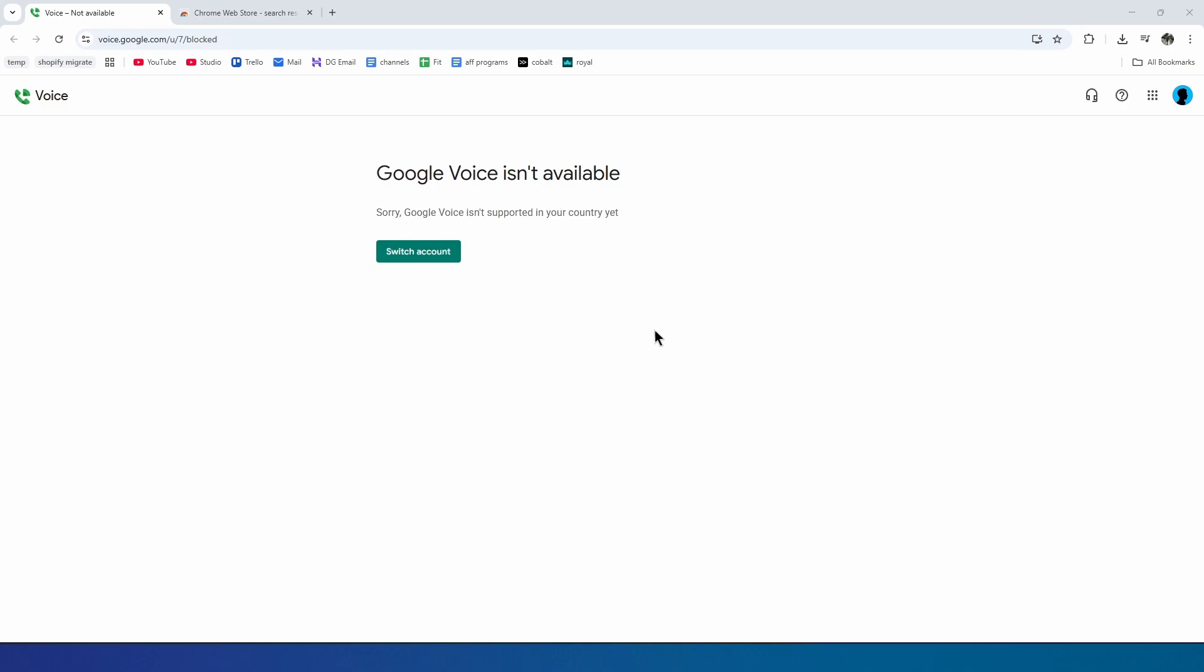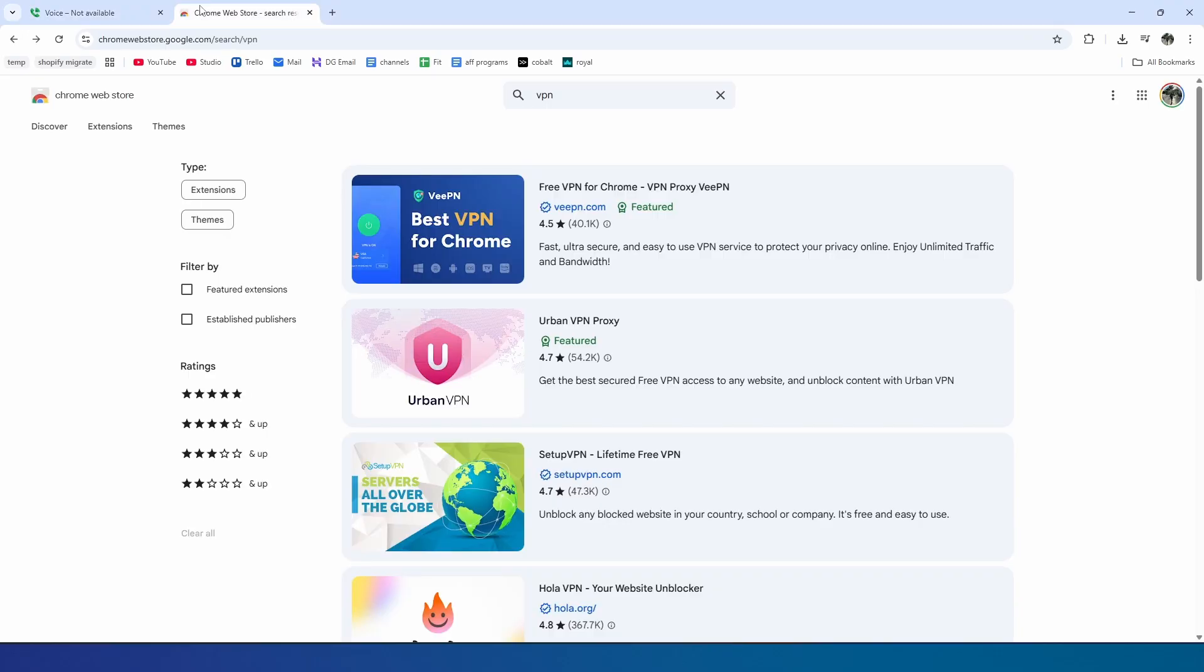And this is because of two reasons. Reason number one is because we don't have a proper U.S. IP address. And reason two is that our Google account which we're using is also not a U.S.-based account. So the first thing that we need to do is get the U.S. IP address.